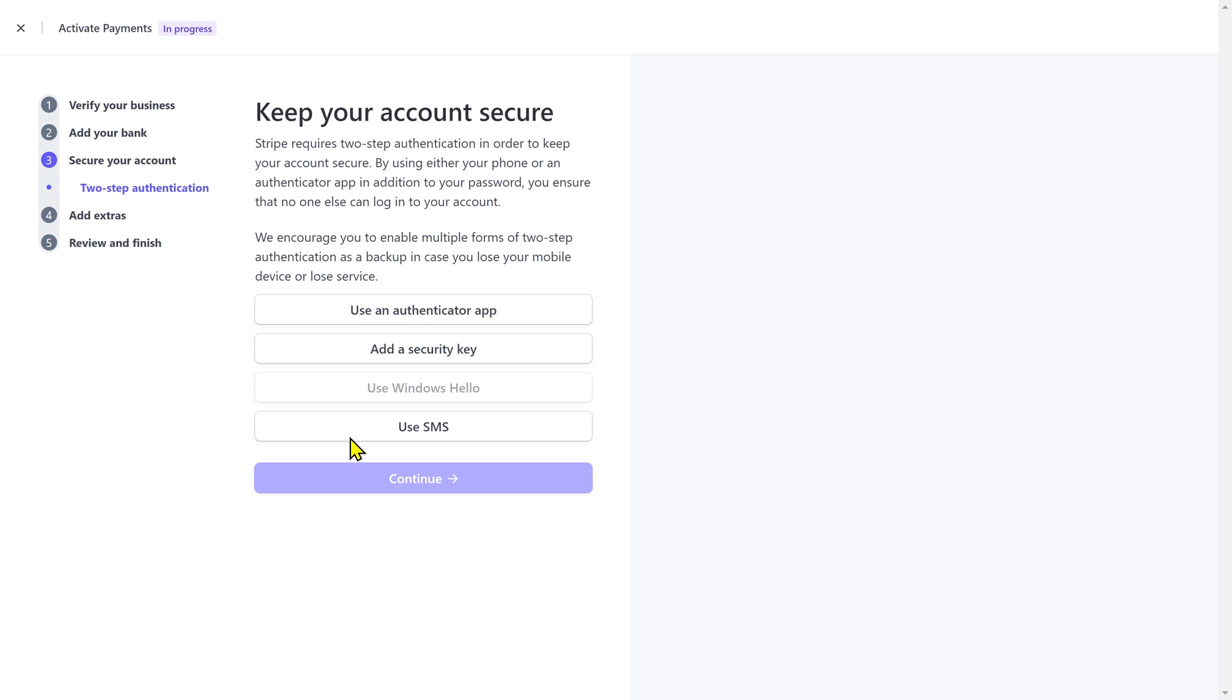Here you can also set up two-step authentication to enhance the security of your account. You can use an authentication app, add a security key, or use a text message. So just select whatever is your preference.